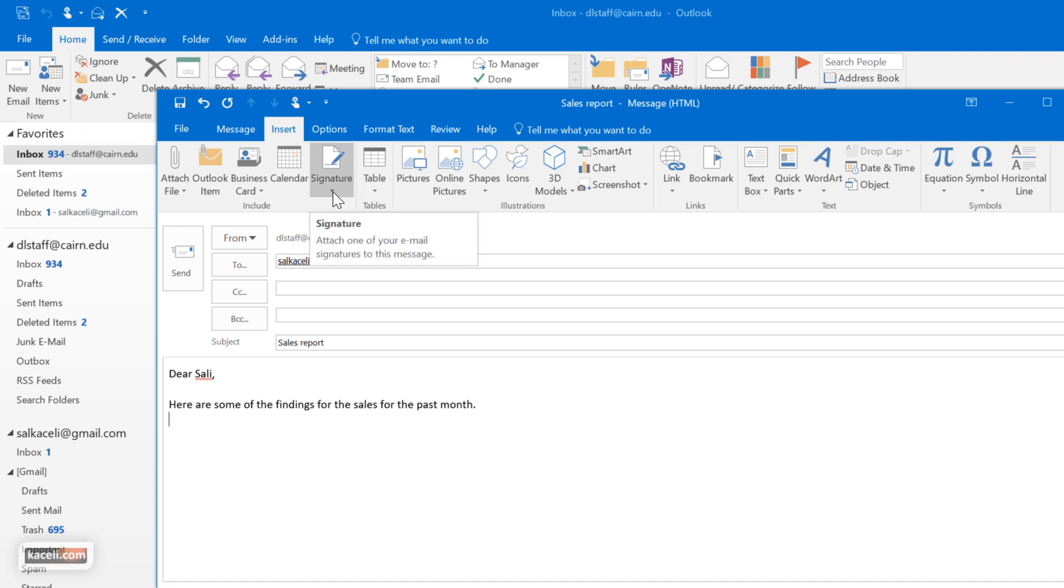I could insert a signature and this would be part of my email signature. It's basically just my contact information.